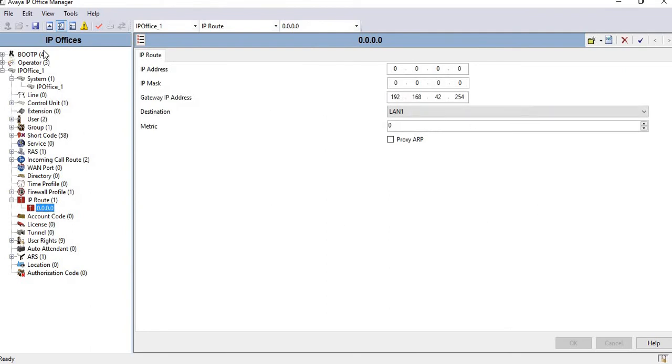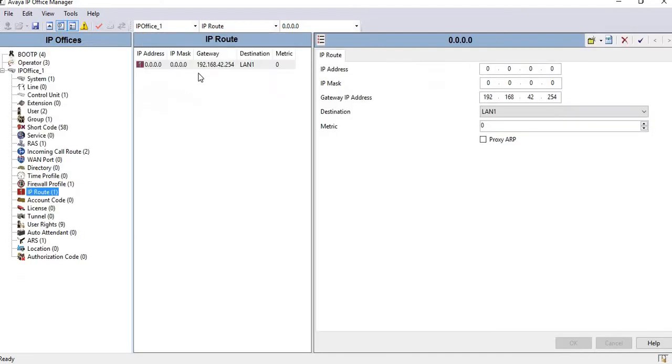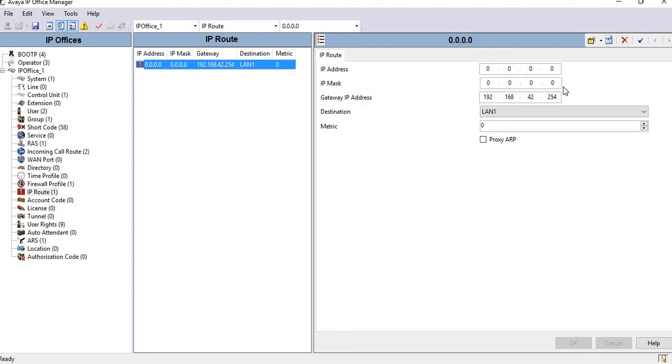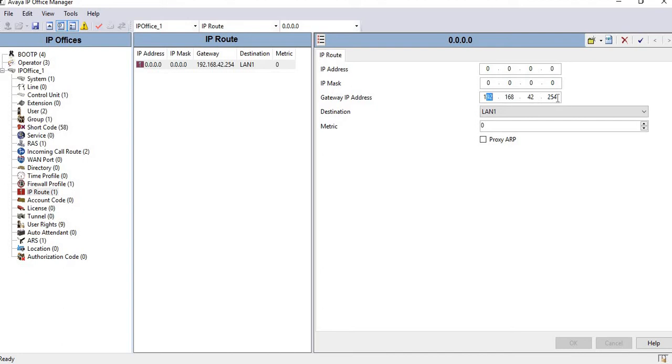You can see it correctly shows 0.0.0.0 with the gateway. I configured this IP because it belongs to the gateway of my voice VLAN, so I'm using 192.168.42.254.